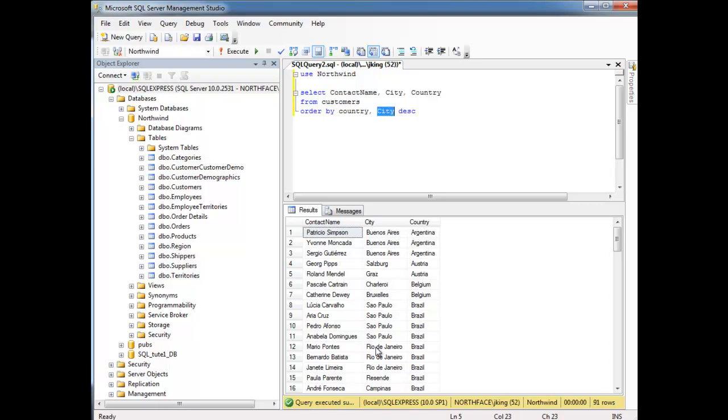And so it orders the cities within that one country group. Notice that we have a C down here, which is a lot smaller than S, but Salzburg belongs to Austria and Campinas, I think that's how it's said, belongs to Brazil. So anyway, that's ordering by multiple columns.